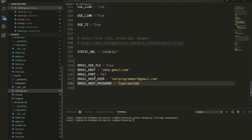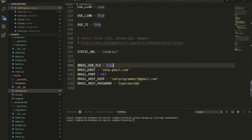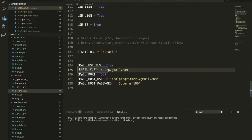Inside settings.py we need to put this configuration: EMAIL_USE_TLS = True, EMAIL_HOST = 'smtp.gmail.com', EMAIL_PORT = 587, and add your EMAIL_HOST_USER and EMAIL_HOST_PASSWORD. Please don't try to hack my email — I will change the credentials after uploading this video.